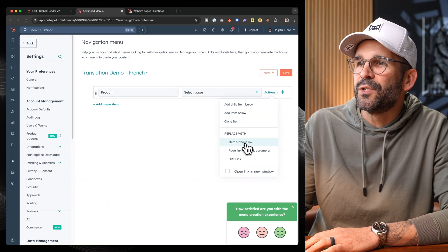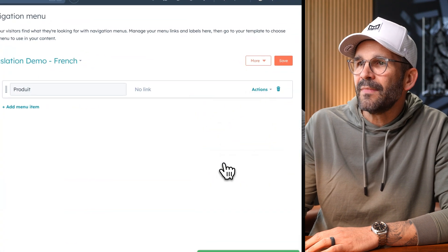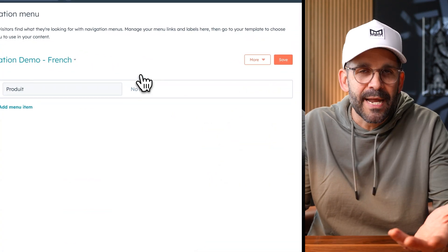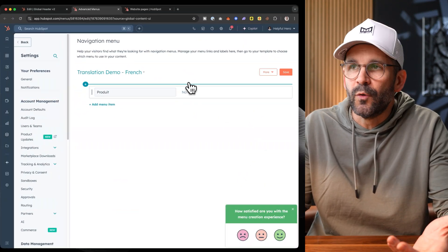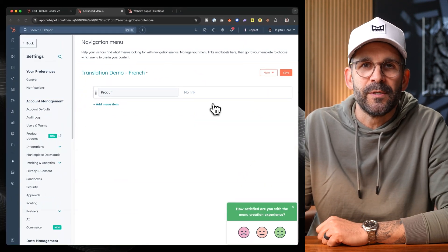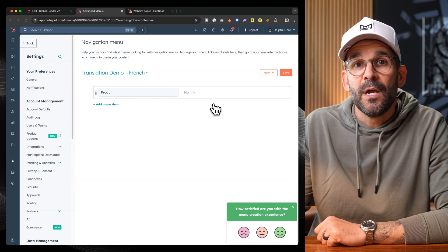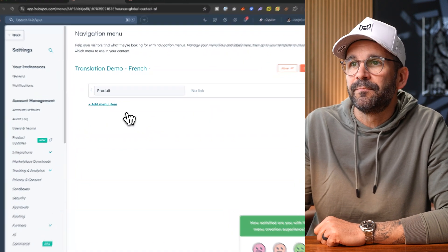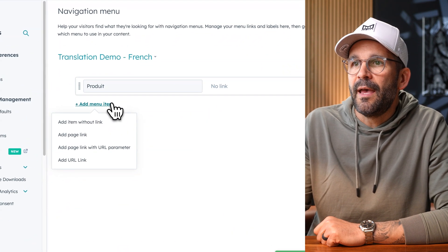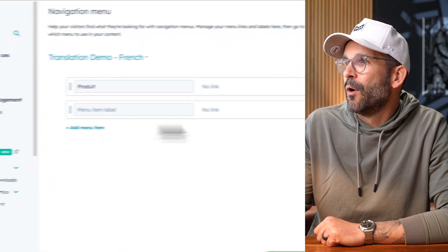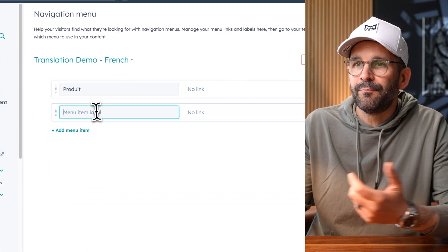And for right now, I'm just choosing item without link because I don't have a page to link it to. But you would, of course, want to make sure these are linked to the appropriate pages. And then let's just add one more without link.